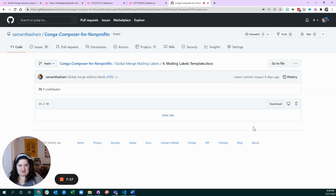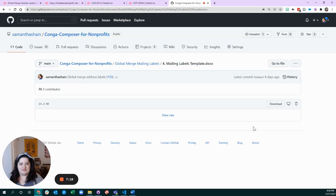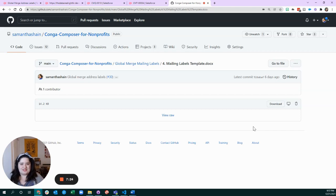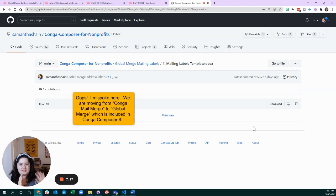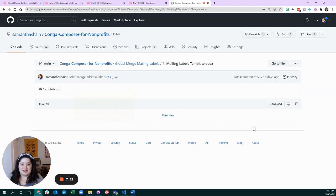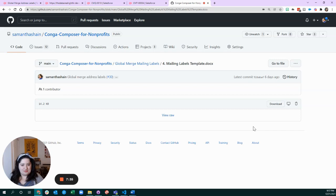So happy merging. If you use this video to generate mailing labels or, even better, to move some of your solutions from the old Conga Mail Merge to the future, which is global mail merge with Conga Composer 8, I would love to hear from you. That would make me so happy, so don't be shy about reaching out. Good luck, bye!